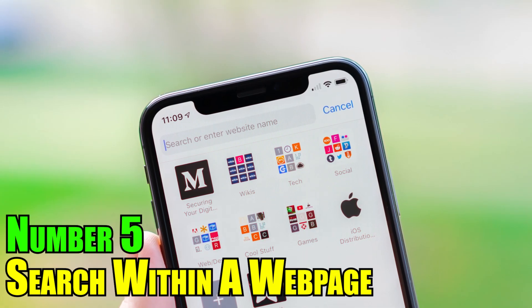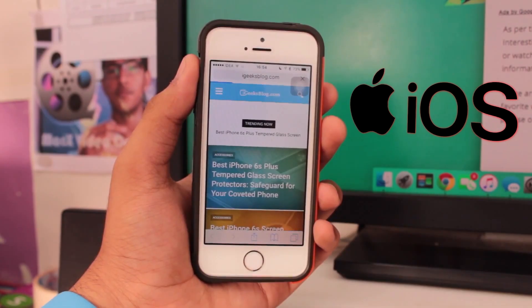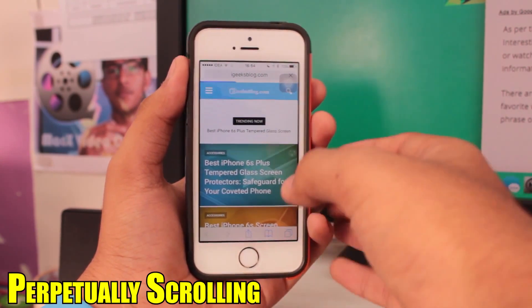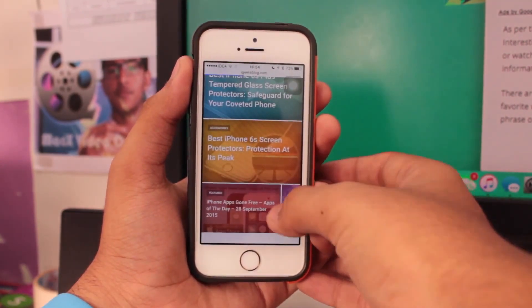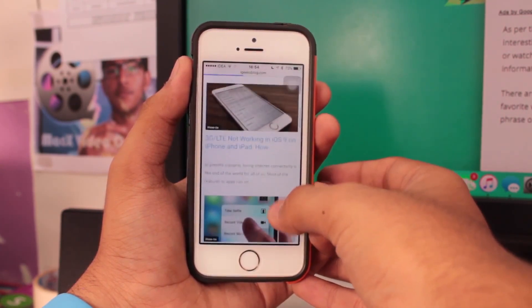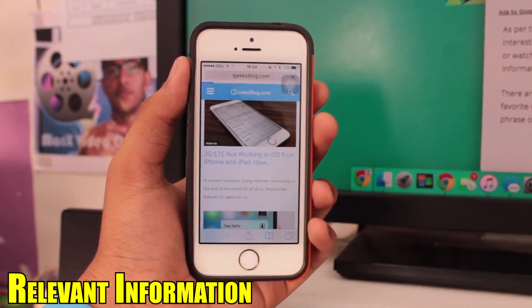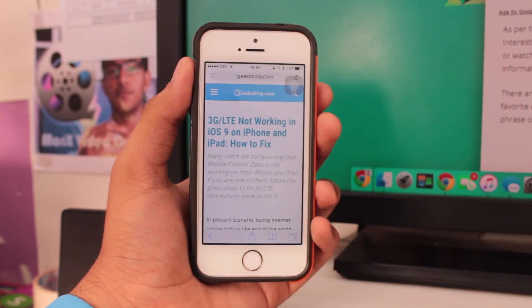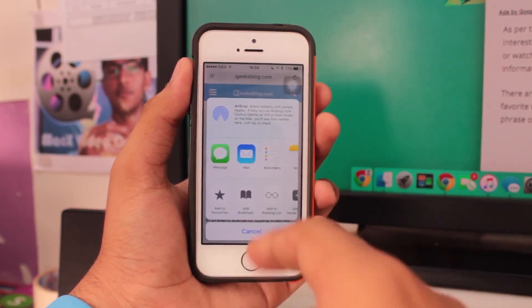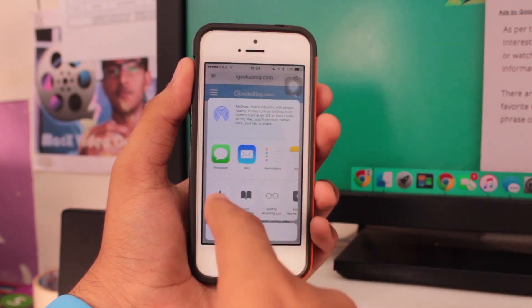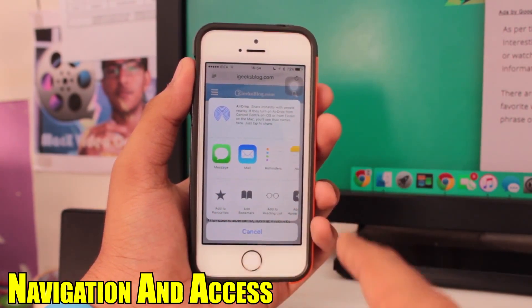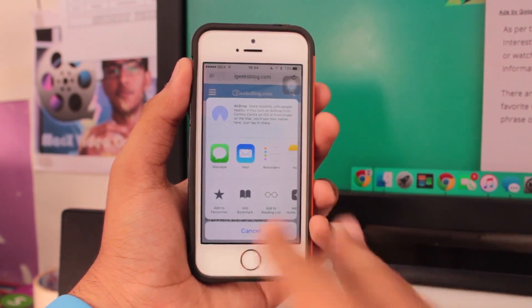Number 5: Search within a web page. On iOS, you can search within a web page without perpetually scrolling. This feature enhances the browsing experience by making it easier to locate relevant information on lengthy pages. Users can enter their search query into the search bar, and iOS will highlight all instances of the keyword on the page, facilitating navigation and access to the desired content.